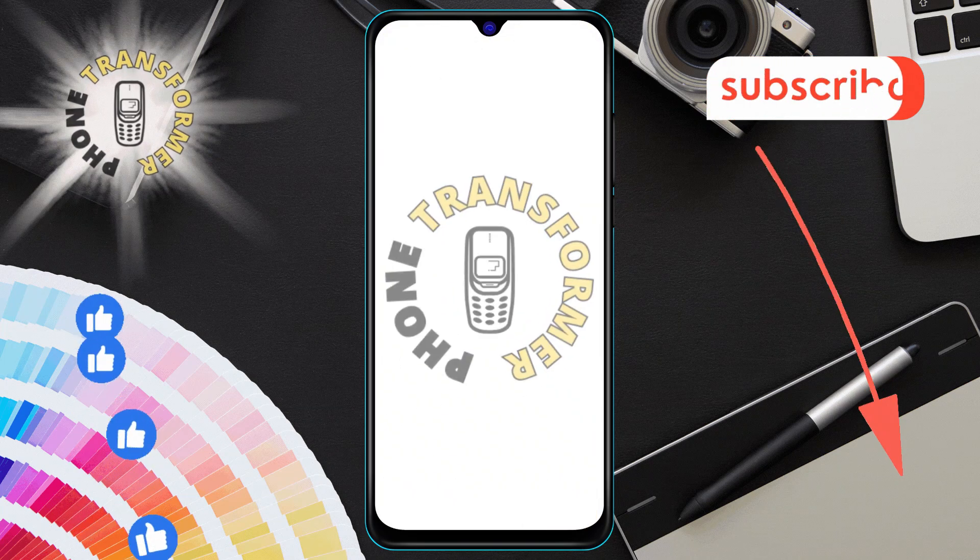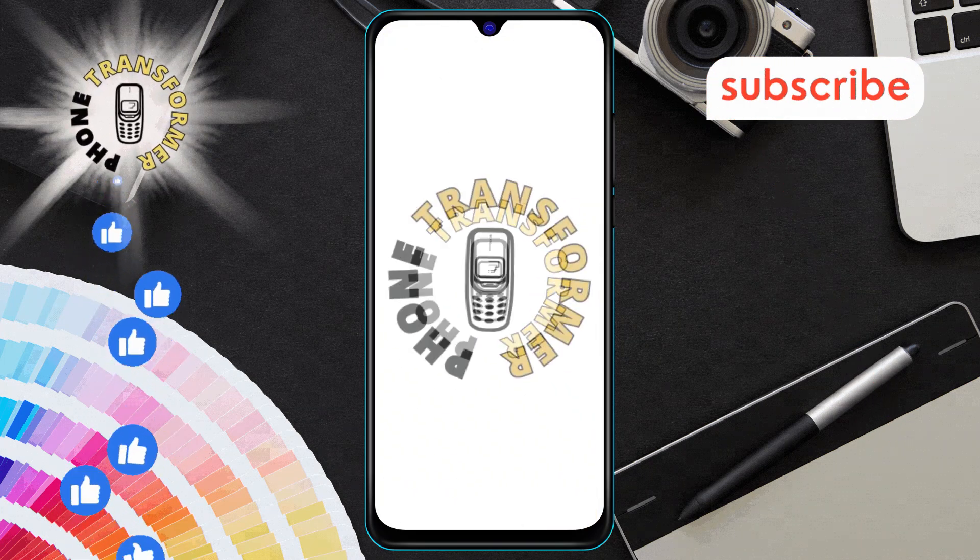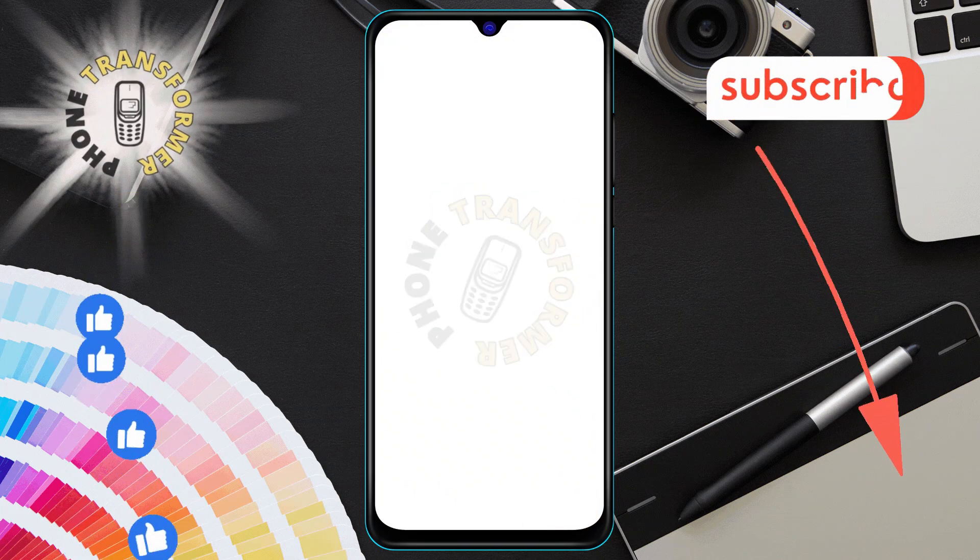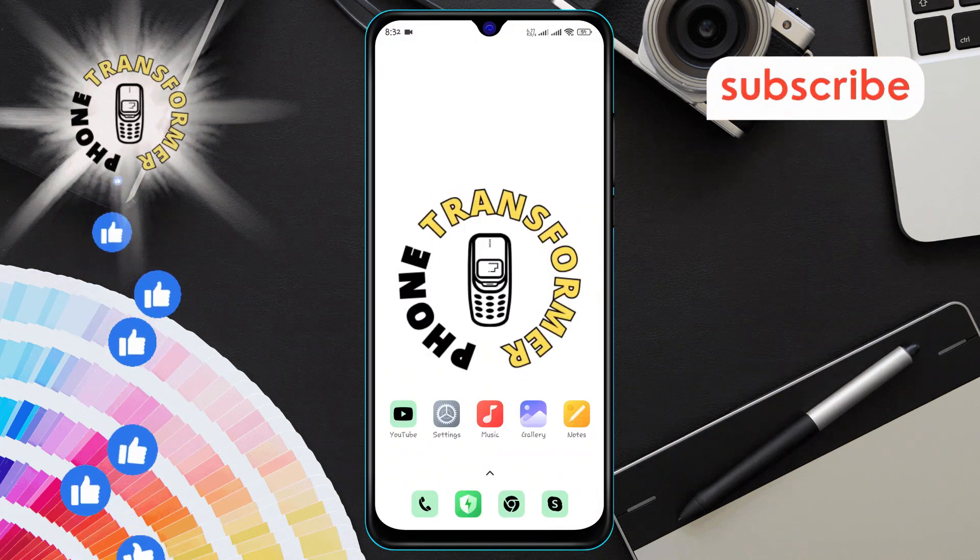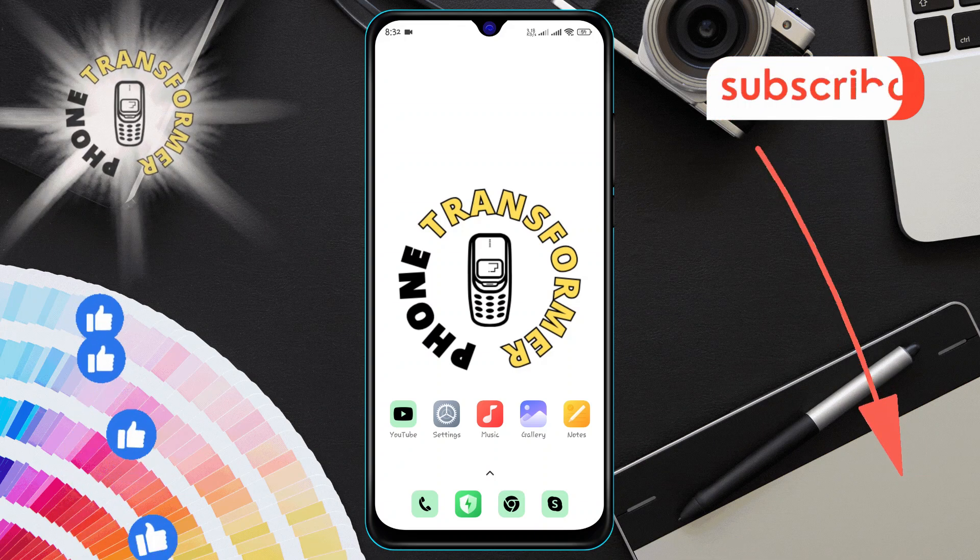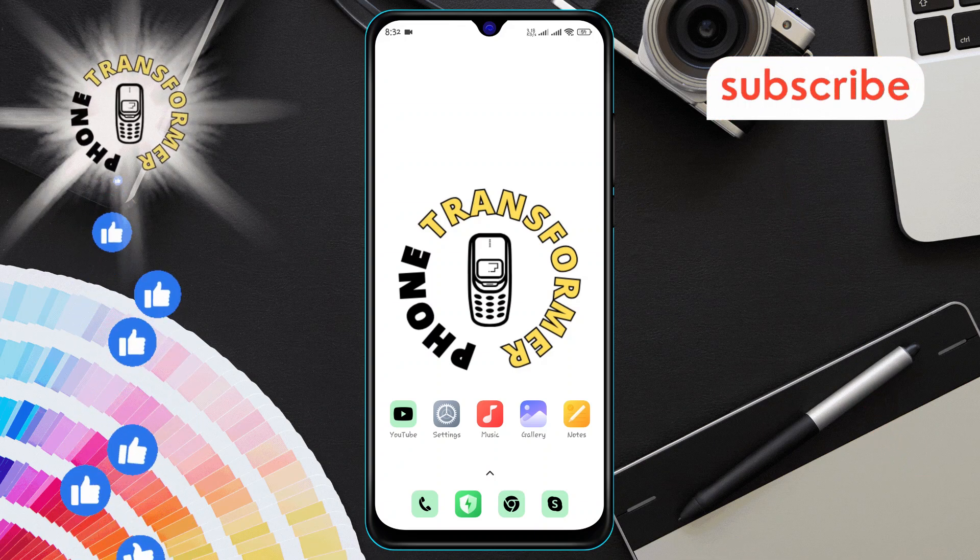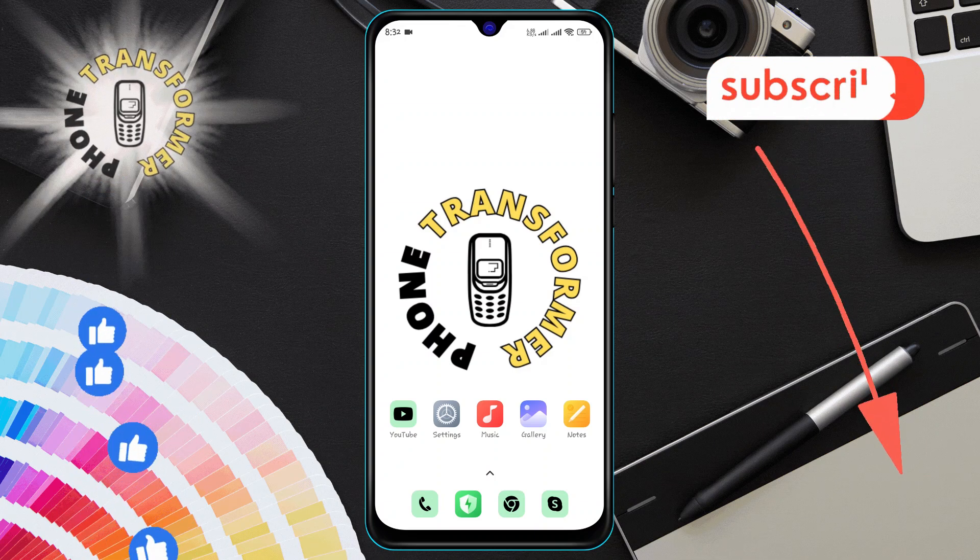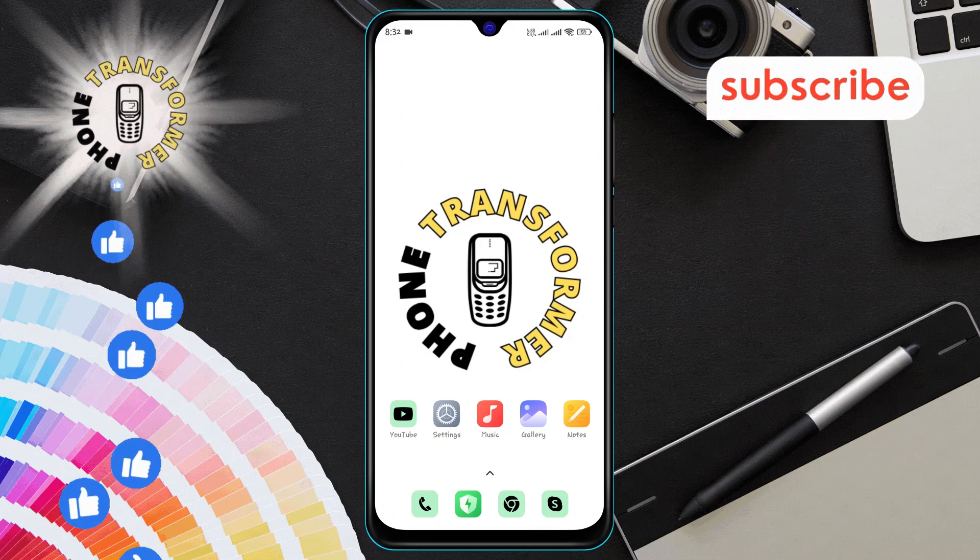Phone transformer. In today's video we're going to walk you through how to disable WhatsApp backup to Google Drive step by step. Make sure to subscribe to our channel for more helpful guides like this.